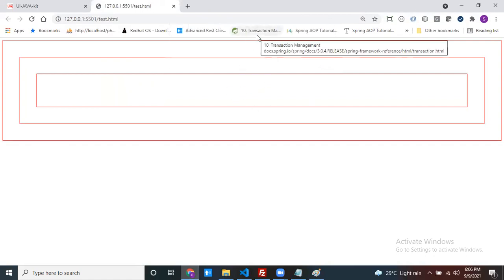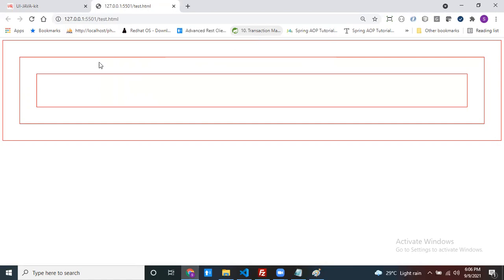If you want to stop this event bubbling — to stop the event navigating to the next level — there is a property inside the event object called stopPropagation. By using stopPropagation, we can stop the event from traveling from innermost to outermost.